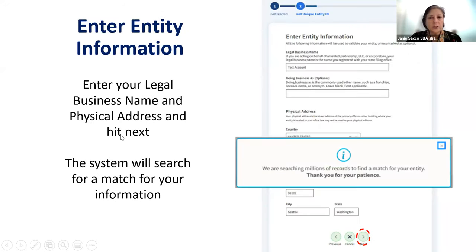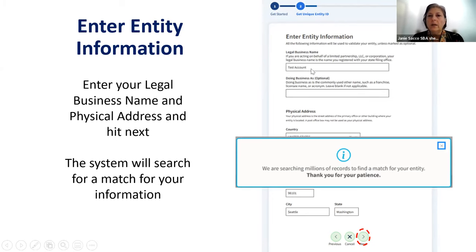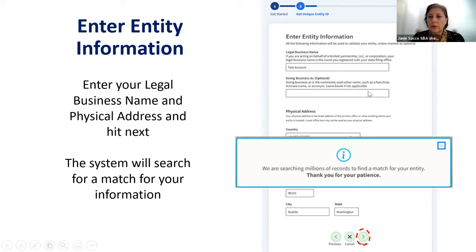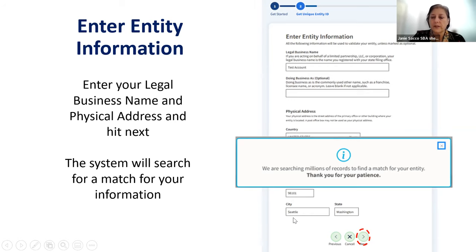You then have to enter your entity information. Make sure your legal business name matches what is on the Secretary of State website in the first box. You may also optionally put in your trade name or doing business as name, which you can get from the Department of Revenue website — this helps limit the number of matches from public records. Also put in the physical address of the business, then hit the next button.